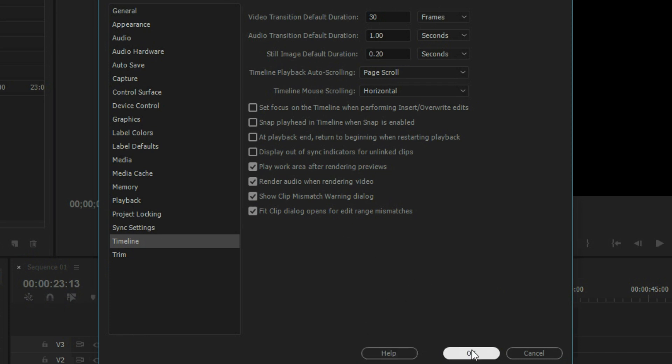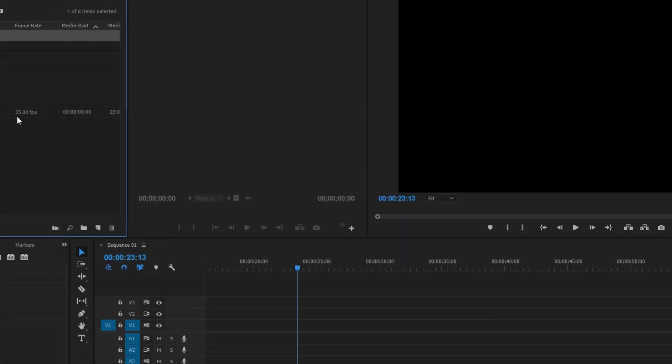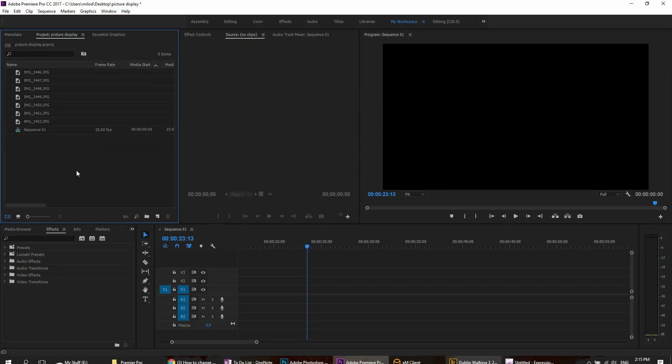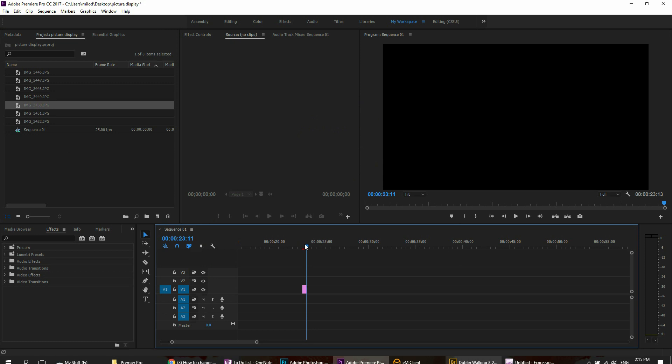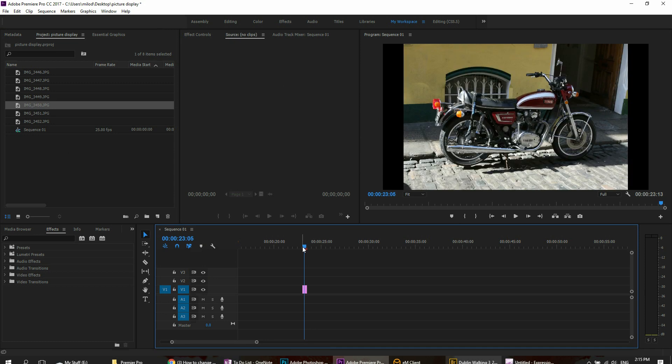And now the default duration going forward will be set at that 0.20 second versus the five seconds that it was set up before. So that's two ways that you can do this: change your default into it or do the select all and drag that into your timeline.